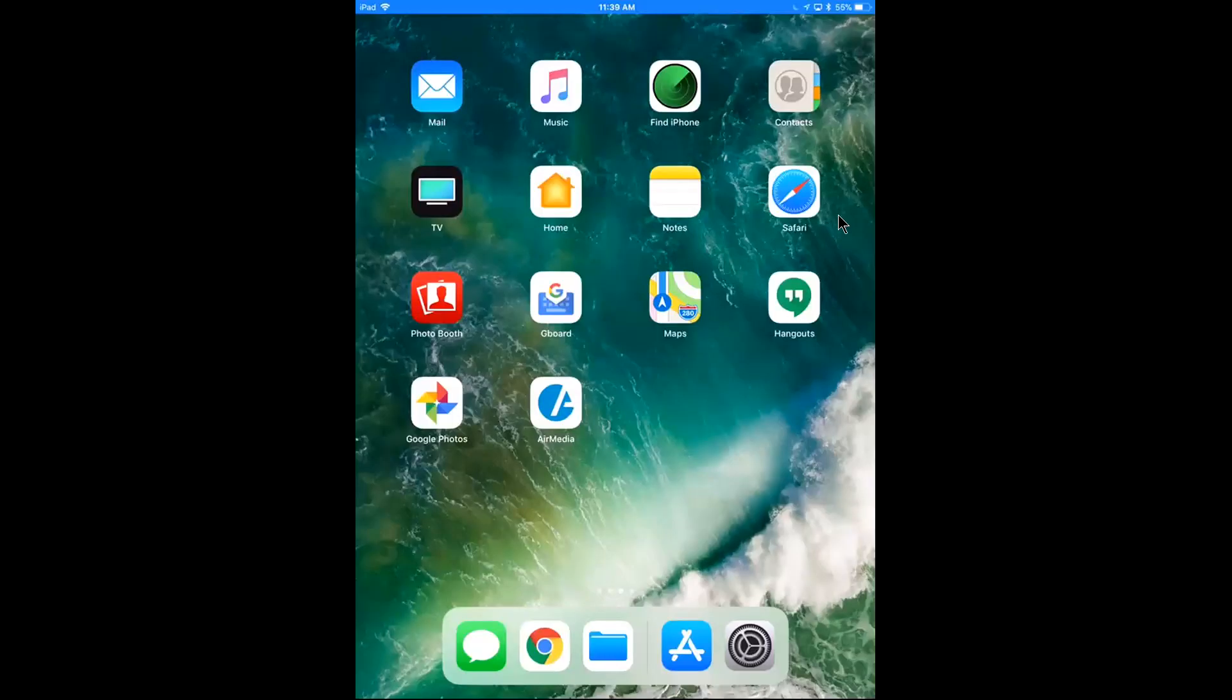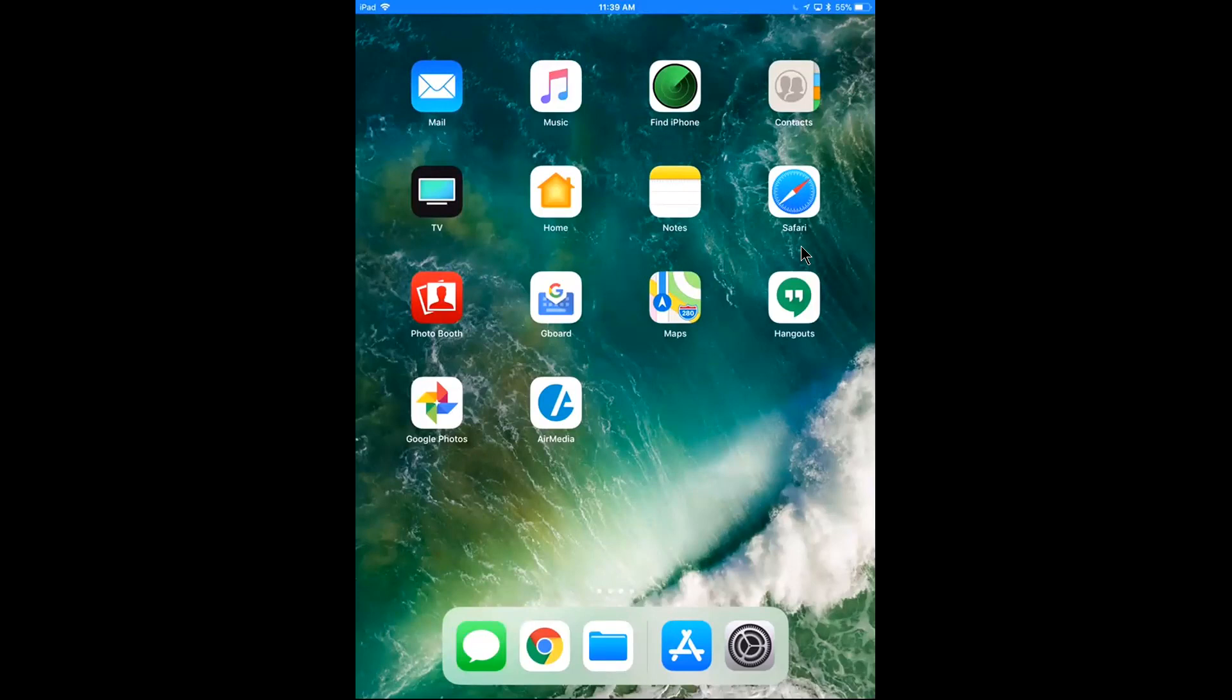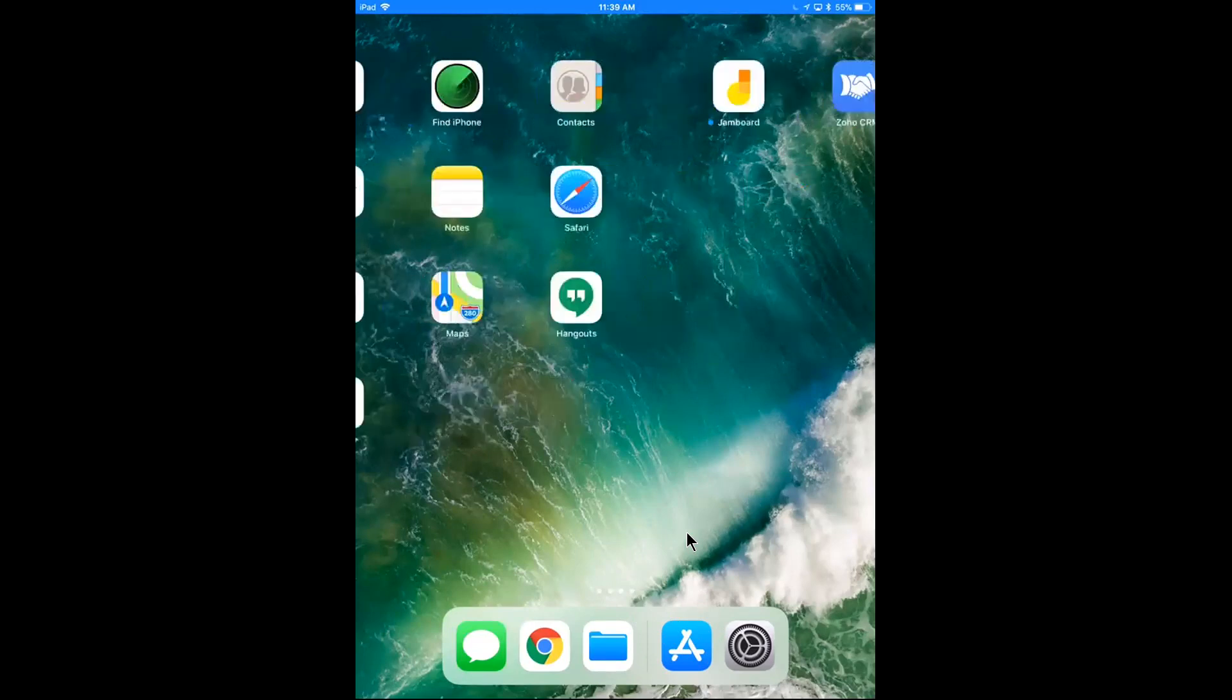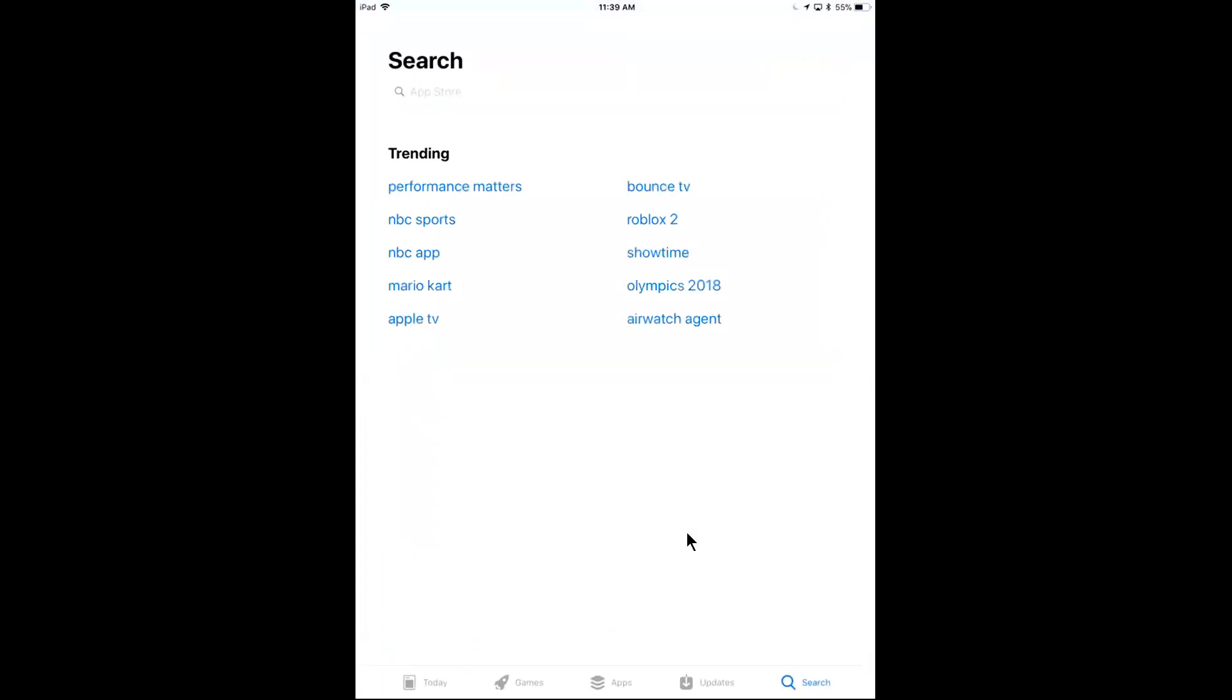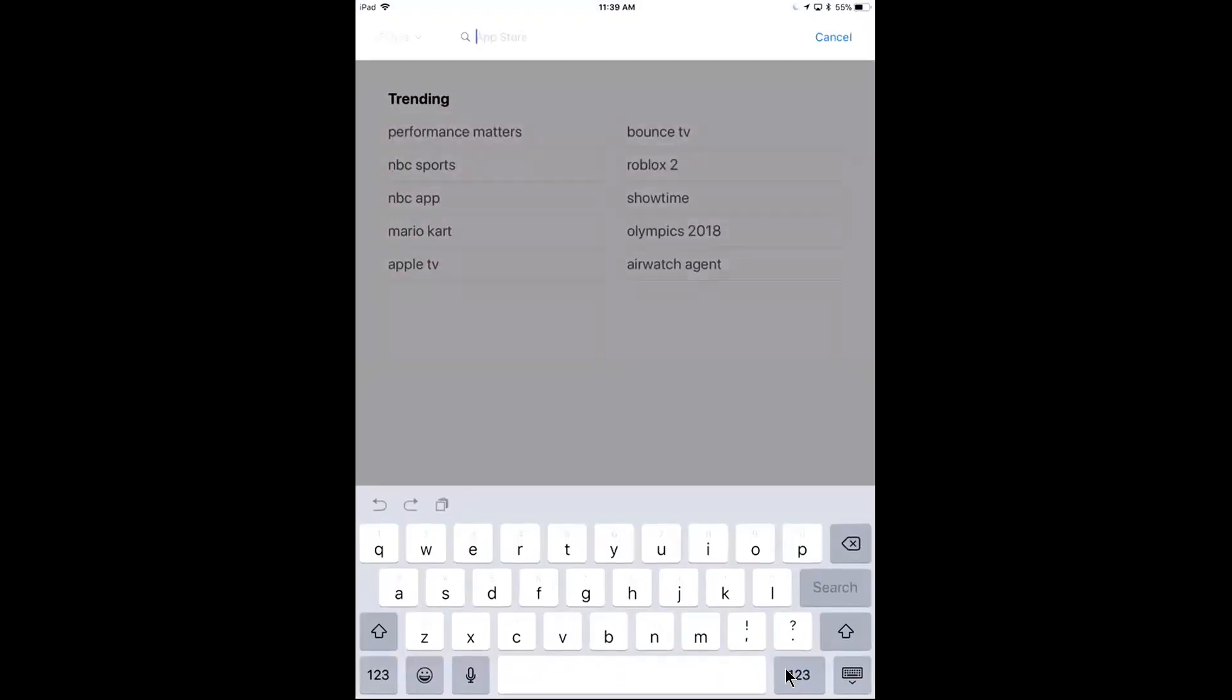Alright, so I have my iPad open. This could be an iPhone as well. I'm going to go to the App Store, which on iOS 11 looks something like this, looks like this A icon. Could be somewhere else on your device, just look for it. I'll open that up.